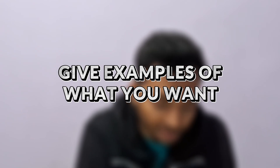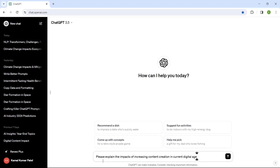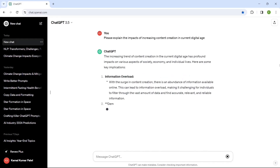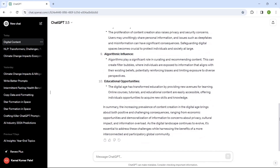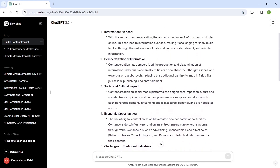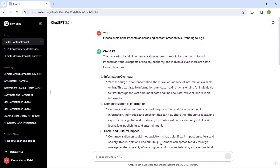Tip number five: always give examples of what you want. The prompt is 'Please explain the impacts of increasing content creation in the current digital age.' This prompt is without any examples, so it's a normal generic prompt. Let's see how it responds — and here is a generic response.